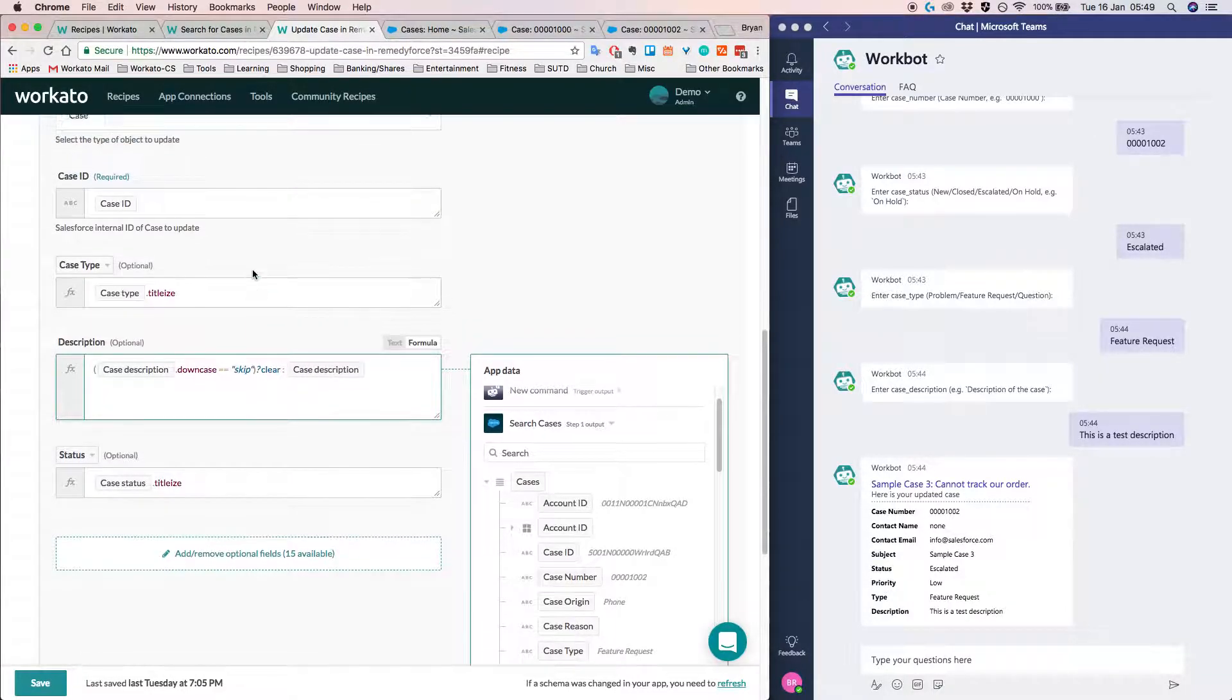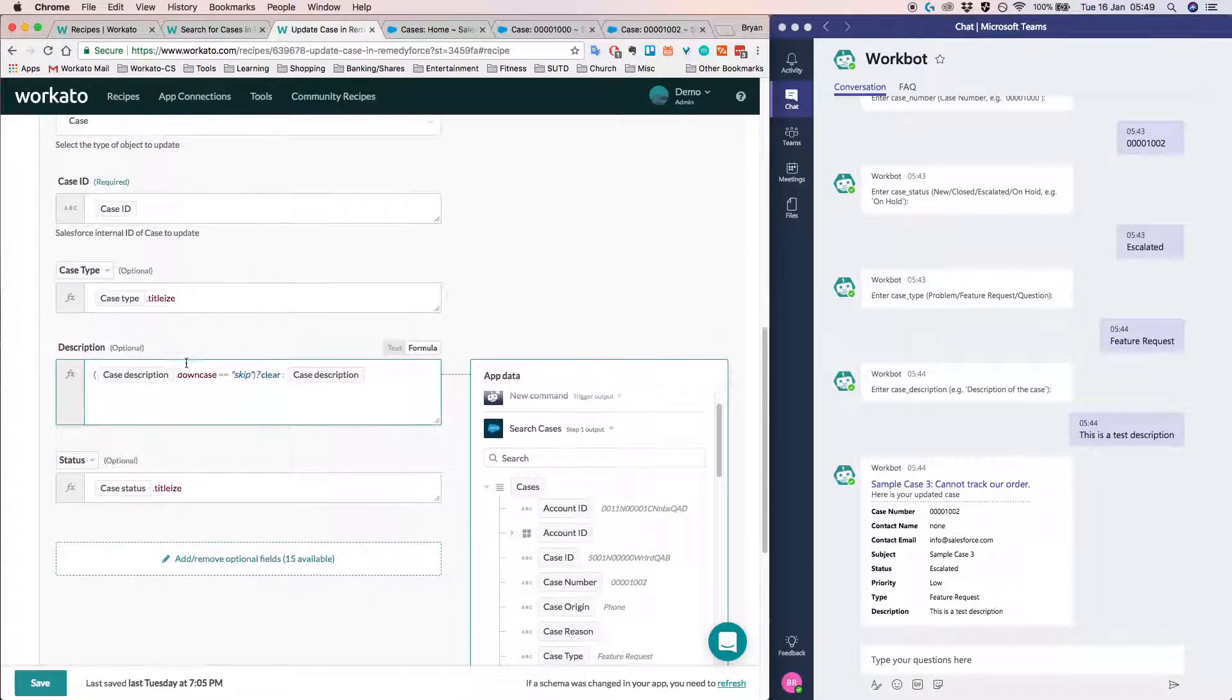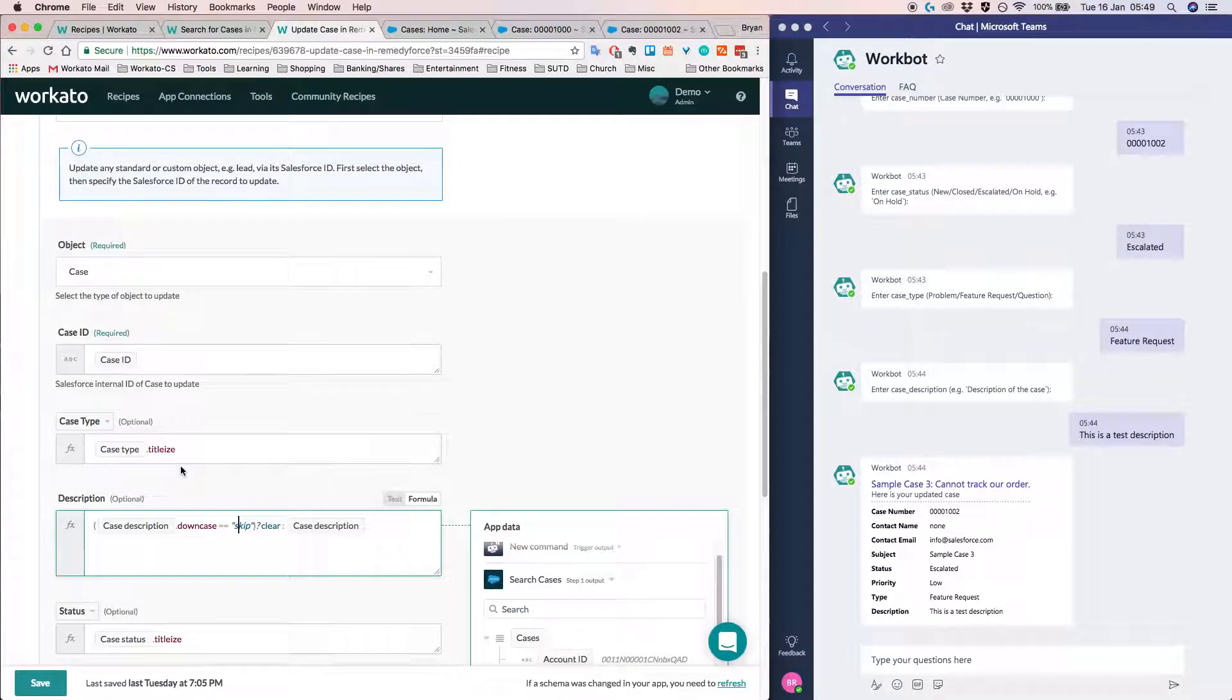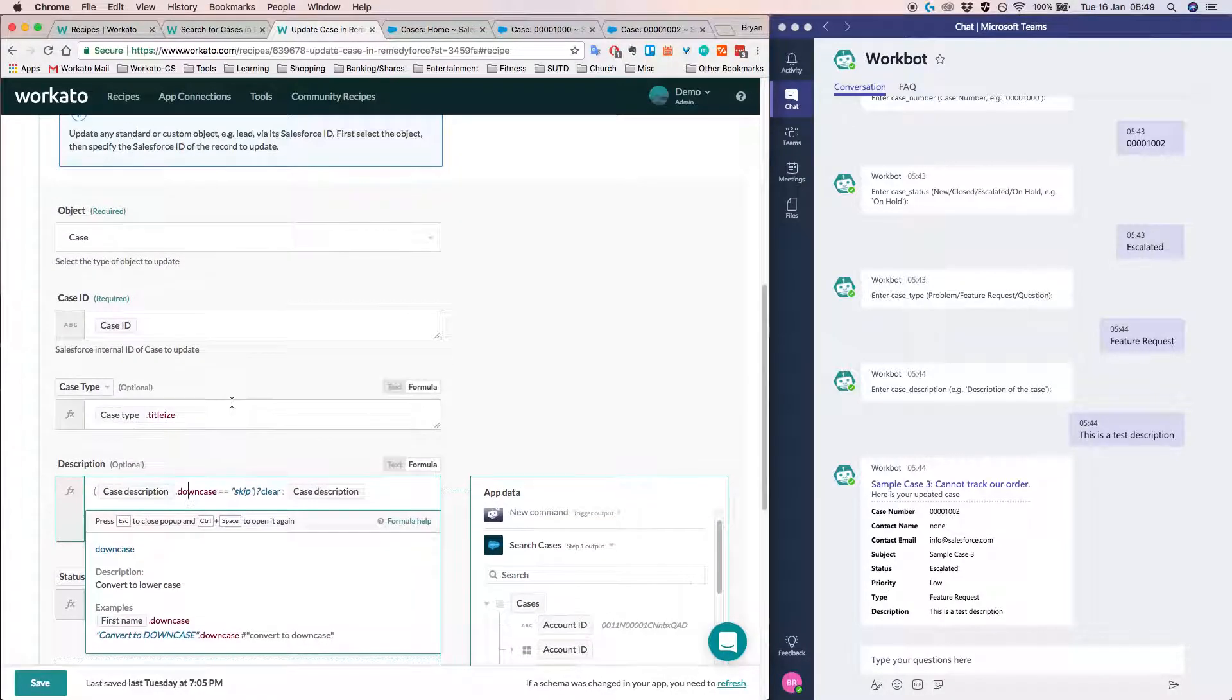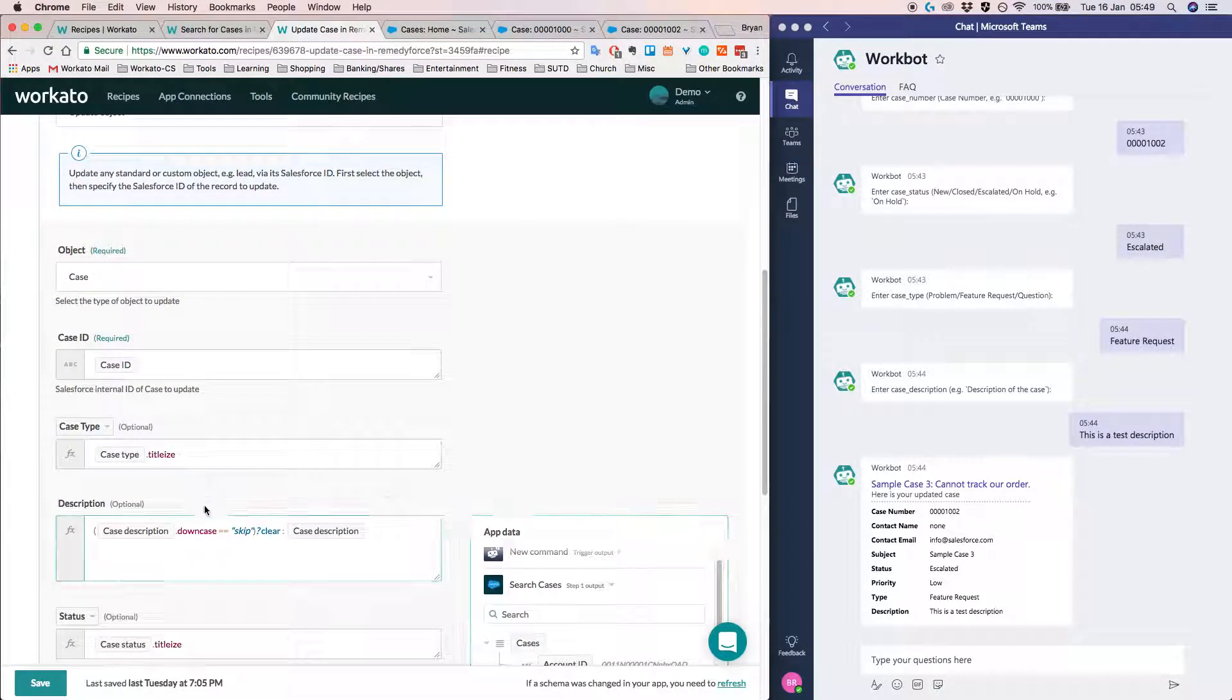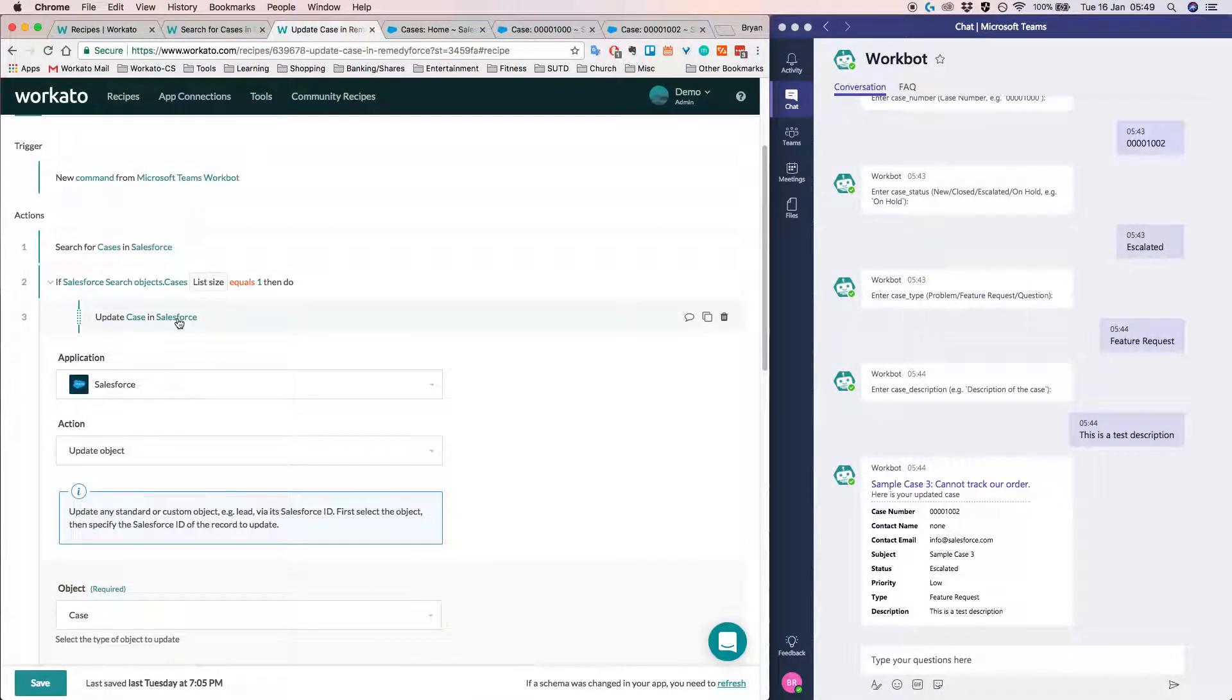So basically what this does is it allows me to ensure that when updating the case in Salesforce, this description doesn't really matter whether it's like uppercase or lowercase. So we can just assume that it's going to work fine.